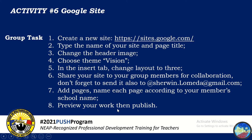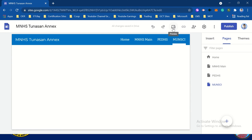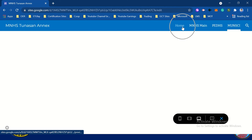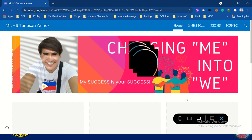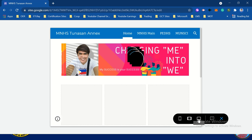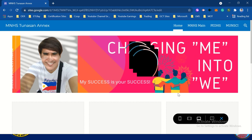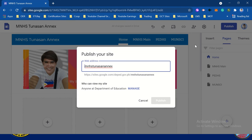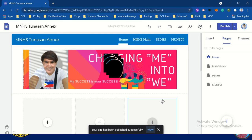The next one is preview your work then publish. We have here the preview icon — you can test this one. Click Home. One of the best things about Google Sites is you can preview on different devices: phone, tablet, or computer/desktop. Just click X to exit. Then the last task is publish — just click Publish, and then click Publish. So that is the task for Google Sites.